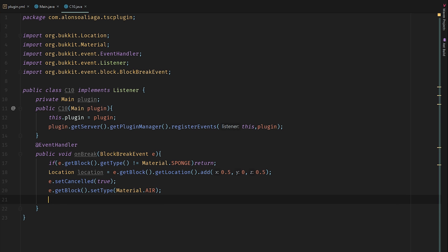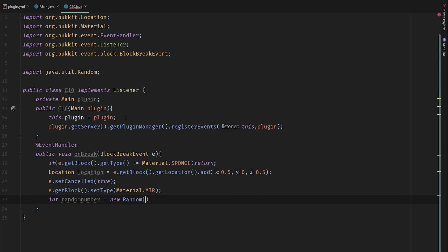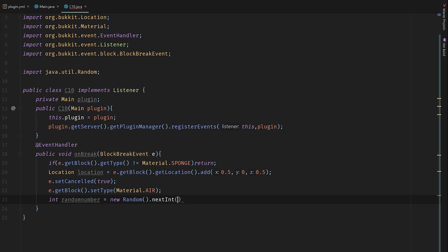For lucky block plugin we're going to be using random numbers. I'm going to create a random number right now. Random number equals new Random().nextInt(), and here we need to select the number of surprises we're going to have. For example, in this case I'm going to have 3 surprises, so I'm going to select 3.